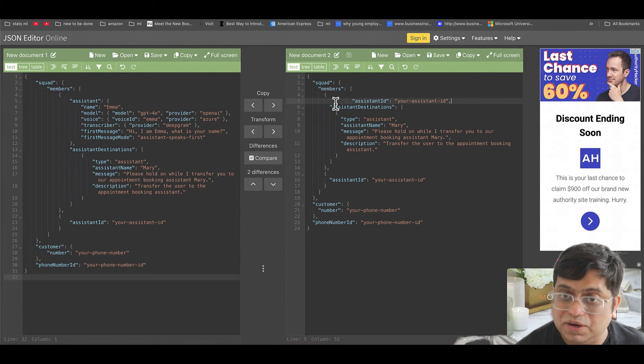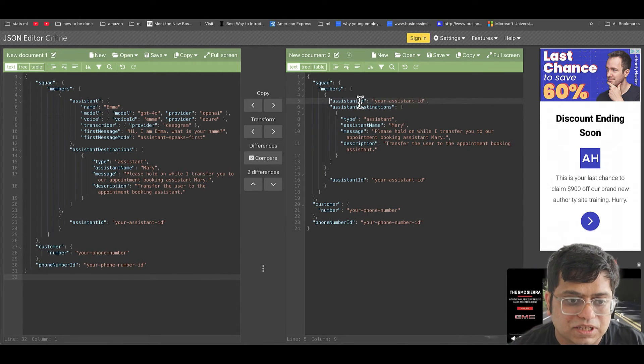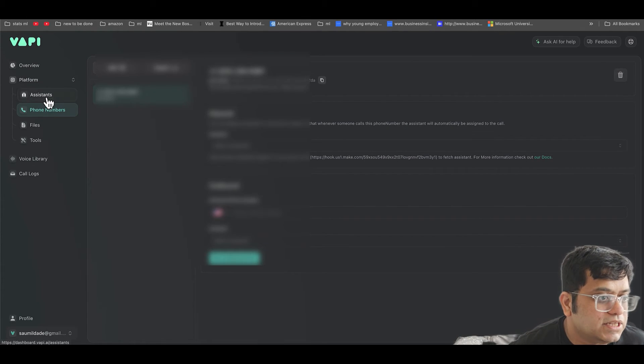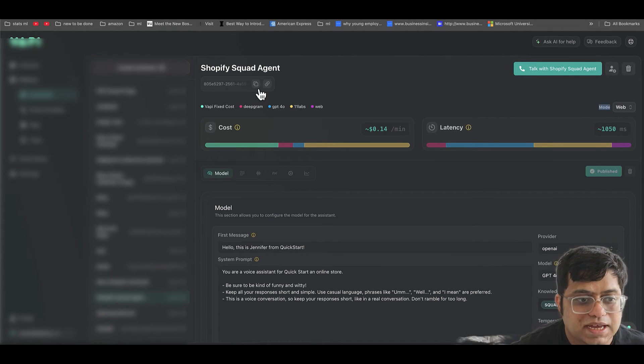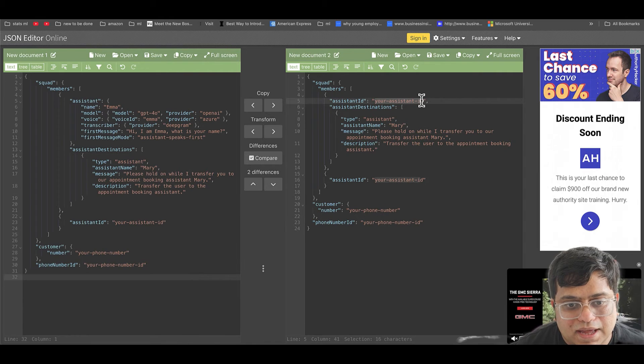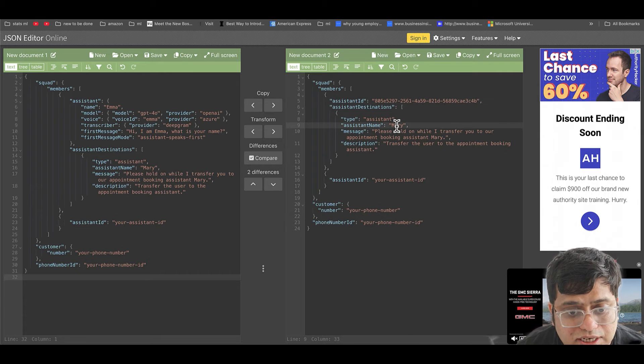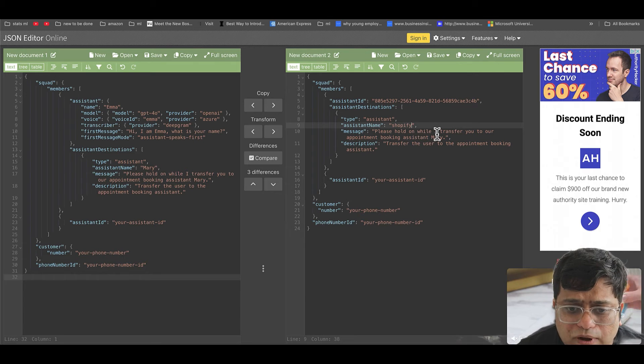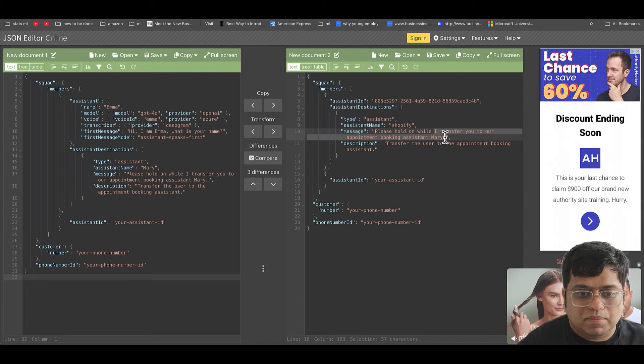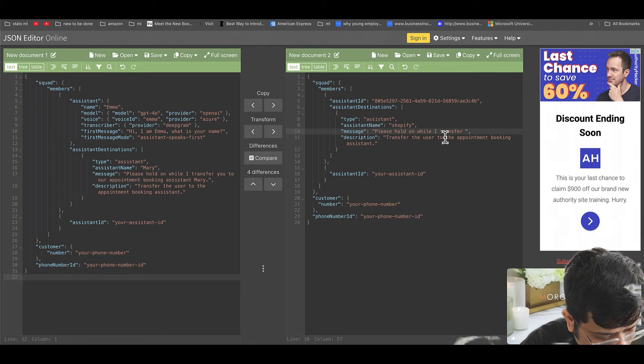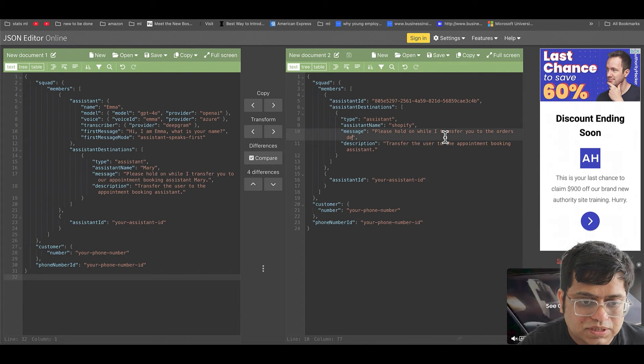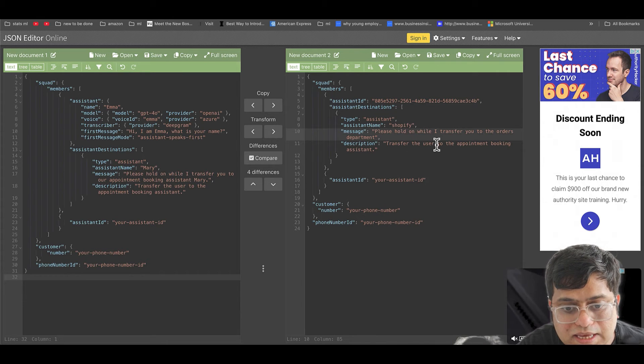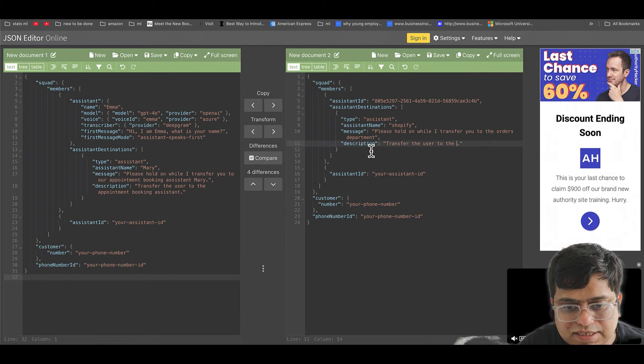And again, you can do a transient assistant and that would give a more personalized customer experience for your store. But for this example, I'm going to keep this as assistant ID that we created. I'm going to go to assistants and I'm going to look at that bot that I just created. I'm going to copy its assistant ID and paste that assistant ID here. And once you have that, I'm going to keep my assistant destination. Please hold on while I transfer you to the orders department. And then this is the first member of our assistant.